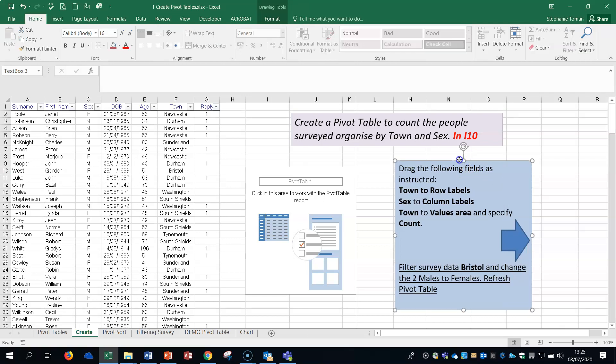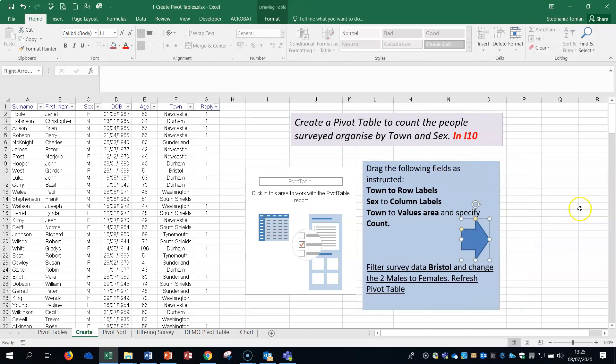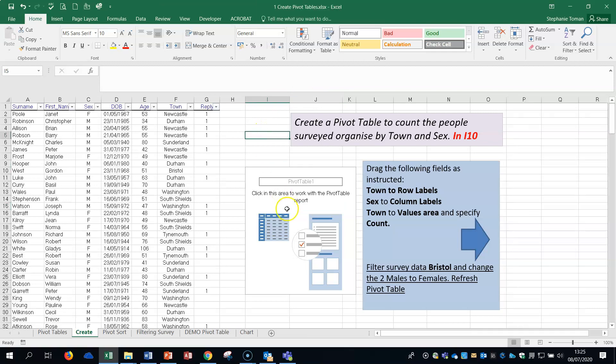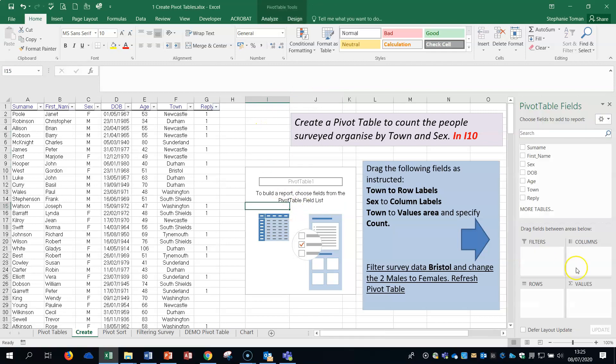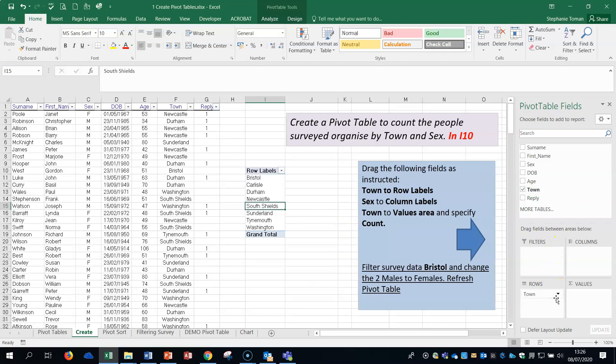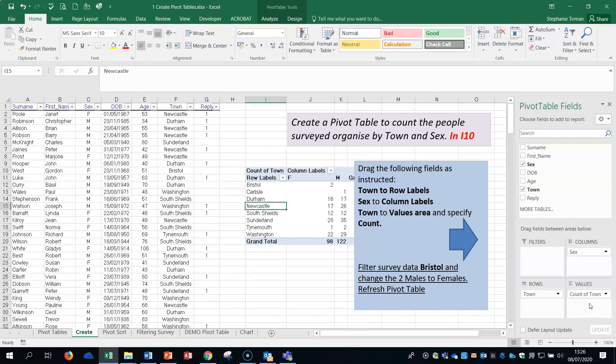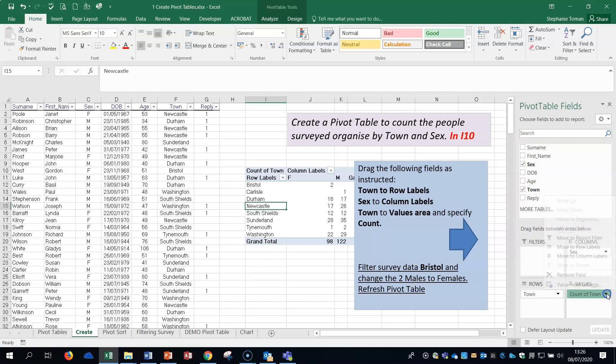I'm just going to bring this over slightly so you can see. Notice how the pivot table fields disappeared - if I click back in here the fields will come back. The pivot table pane can disappear once you go off, then come back on and it's there. What we're going to do is follow these instructions: drag the Town to the row labels, we don't need to tick these, just drag and drop. We're going to drag the sex field to the column area.